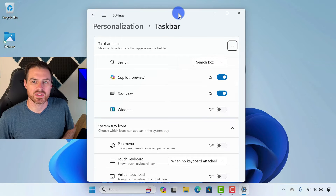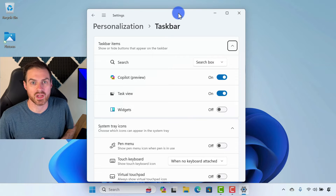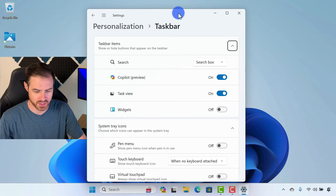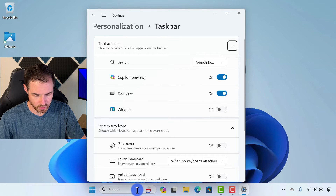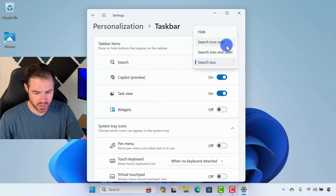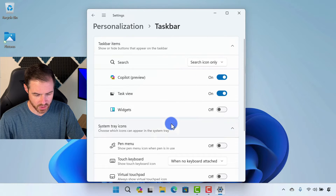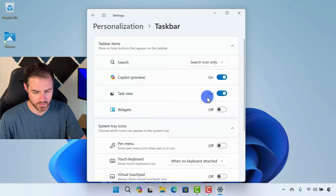Inside the taskbar settings, we have the opportunity to customize our taskbar and make it feel more like Windows 10 if that's something you're interested in. These first few options deal with what we see down here — you can see the search bar. We can have it as a full search box, or we could only have it as an icon if we wanted to, to create a little bit more room on our taskbar.